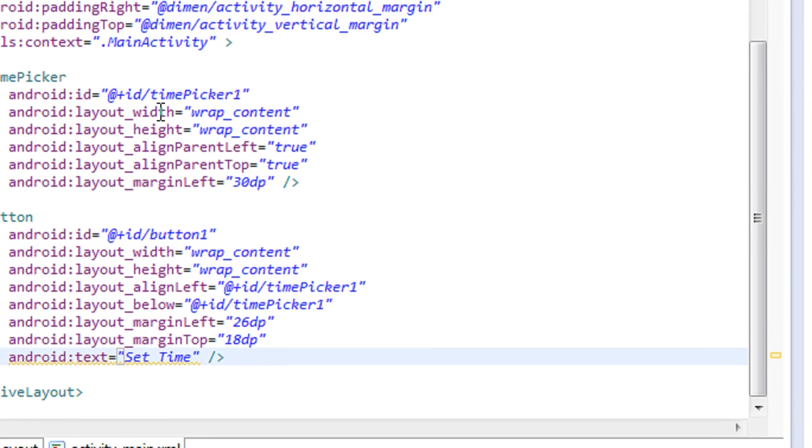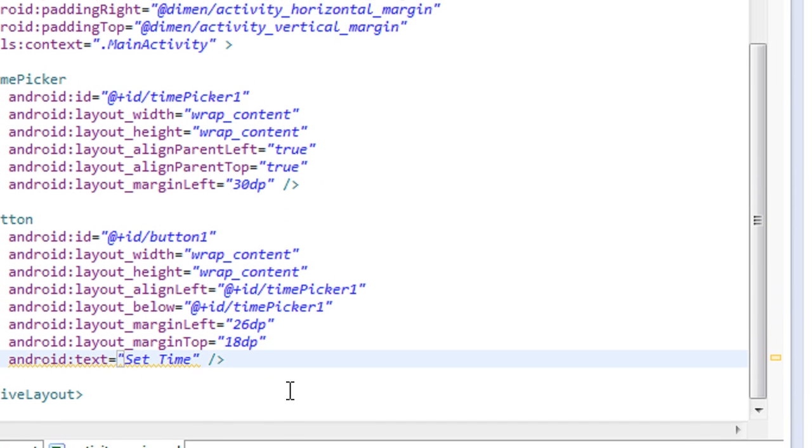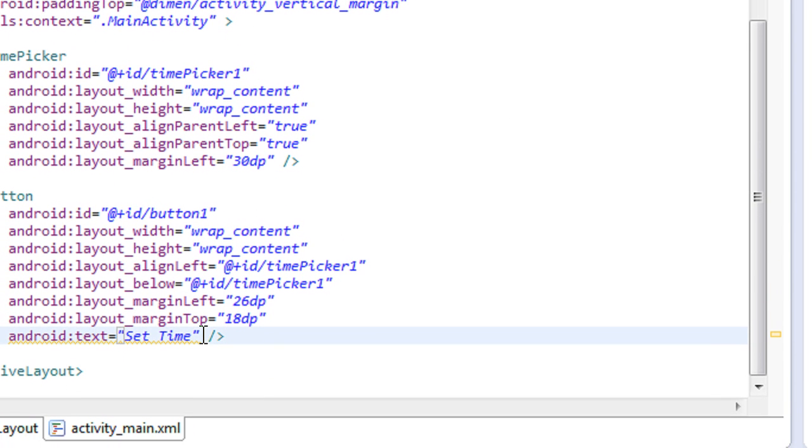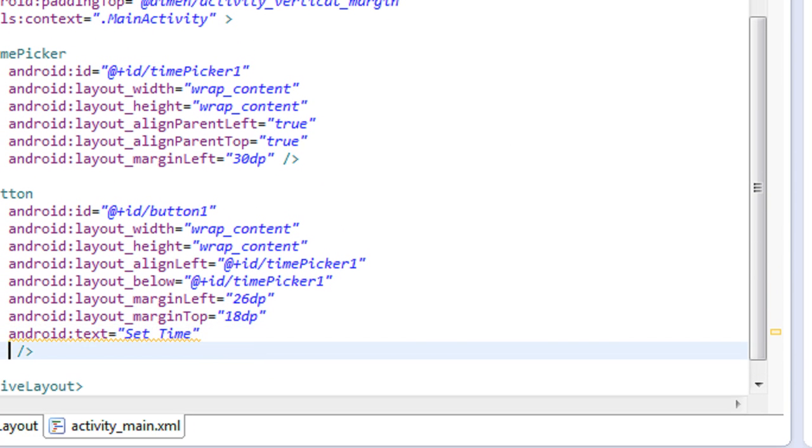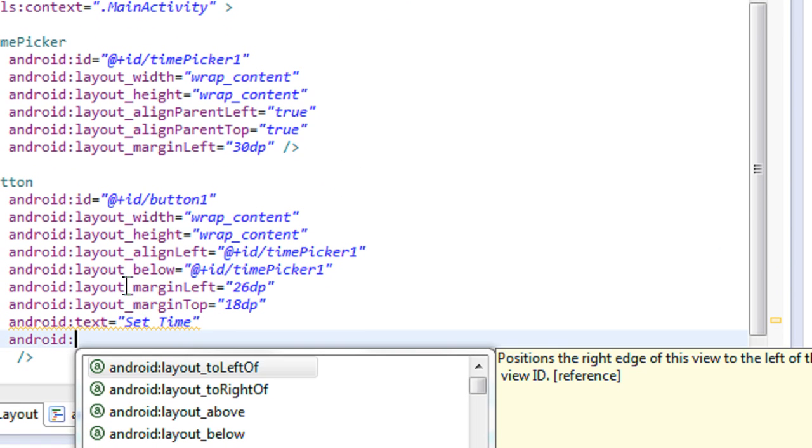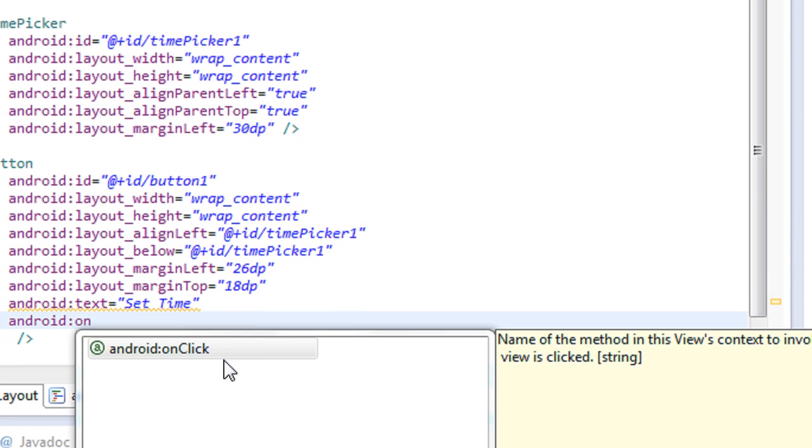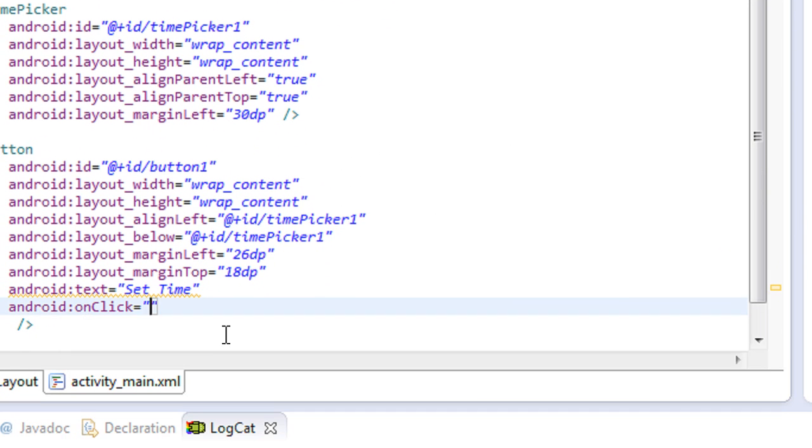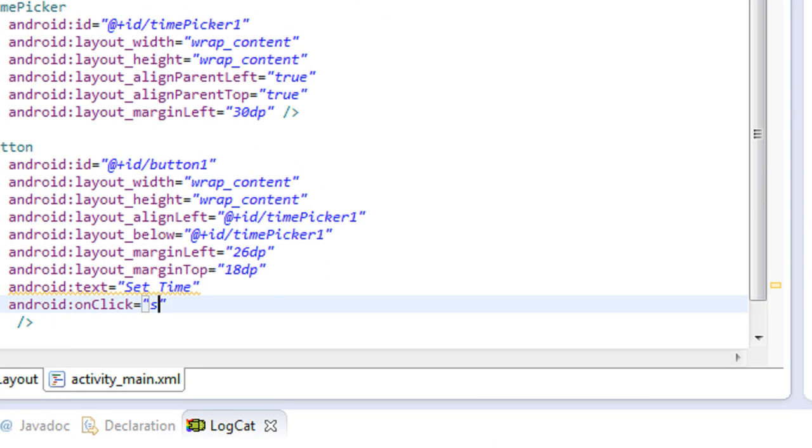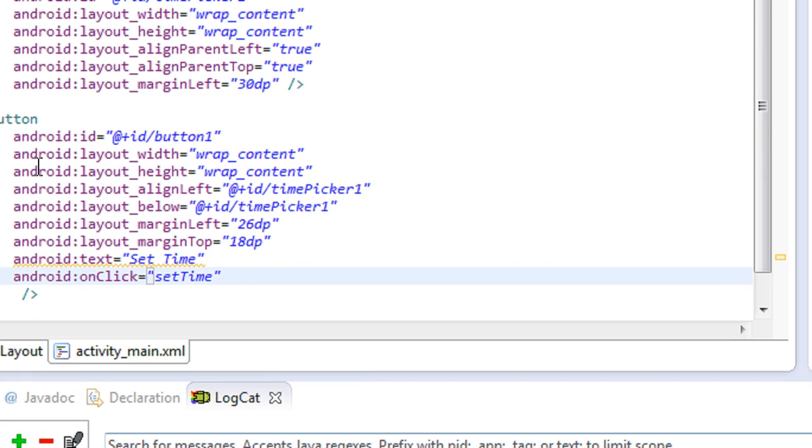First the ID of the TimePicker is timePicker1 and also here I just create android:onClick setTime.